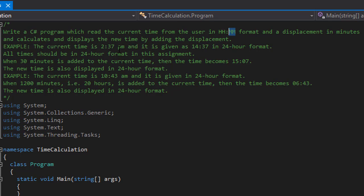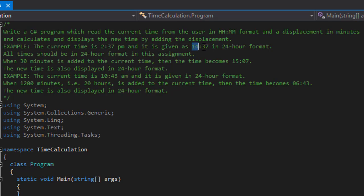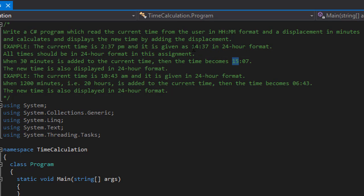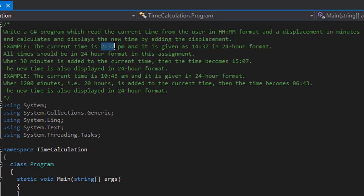Let's say the current time is 2:37 PM, so it's given to us as 14:37 because it's in 24-hour format and 14 hours is 2 PM. When we add 30 minutes to it, the new time will become 15:07 — because 14:37 plus 30 minutes is 15:07, or basically 2:37 PM plus 30 minutes is 3:07 PM.